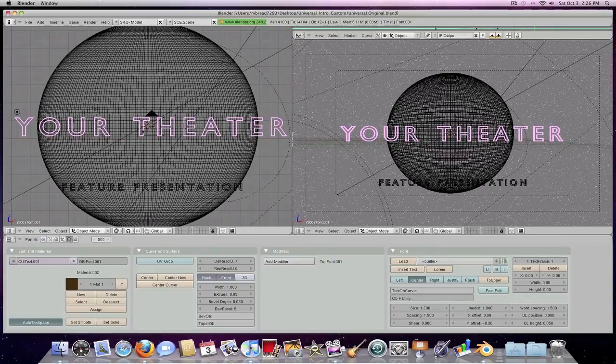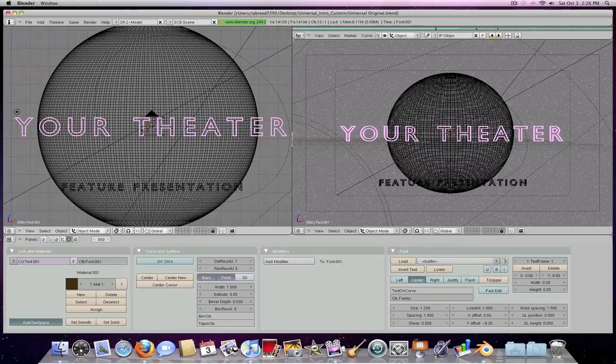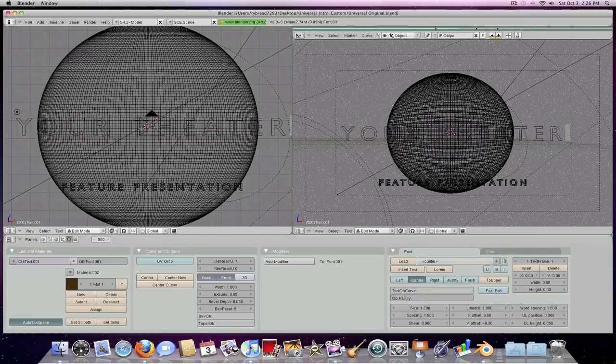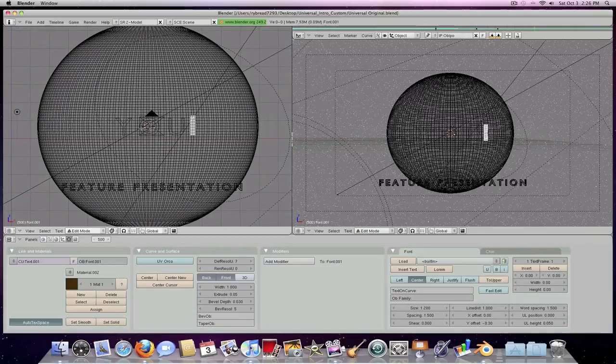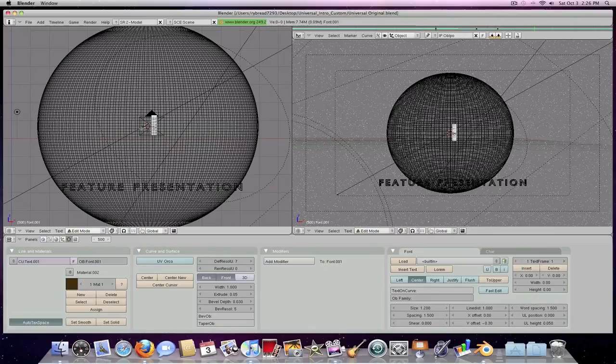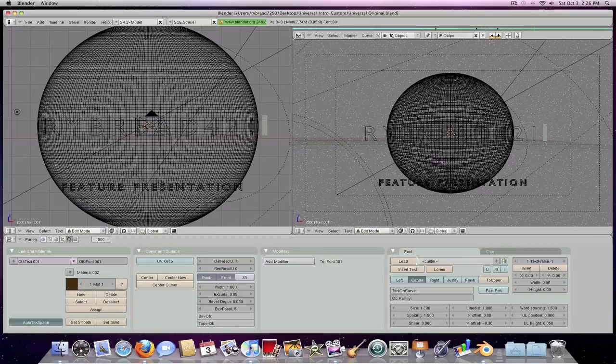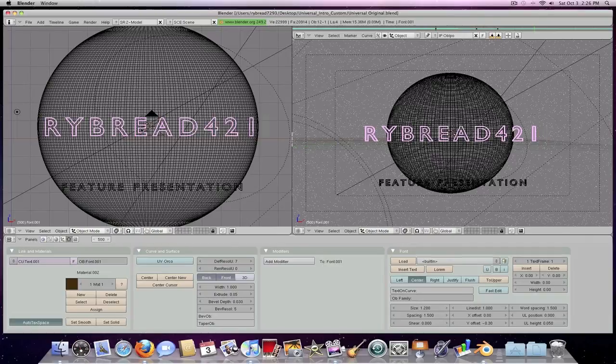So it says your theater, you're probably going to want to rename that. We will click the tab button to unhighlight it, and then you can just click backspace to delete it, and then you can just type in whatever you want. I'm going to type in my name, Robert4201. Now when you're done, just click the tab button again.